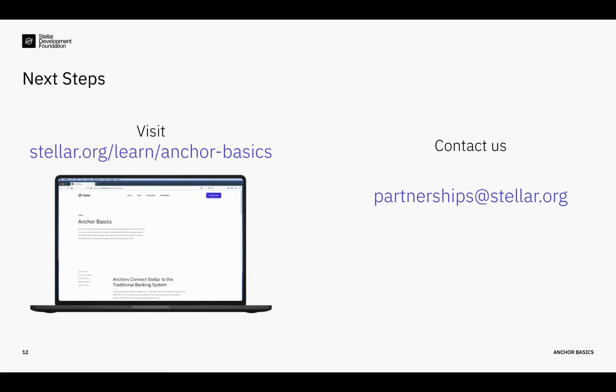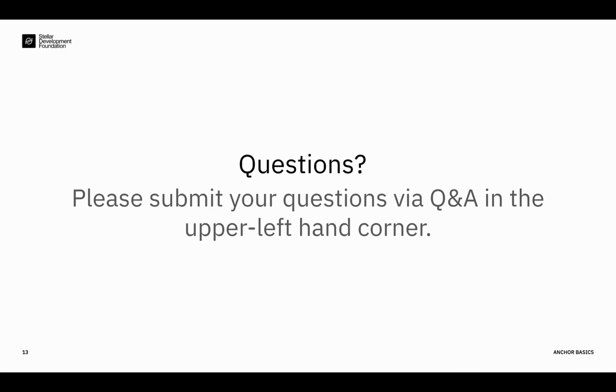Next slide please. So this is just a brief snapshot and overview of what the process is and what the opportunity looks like to launch an anchor. I would encourage you to go and learn more. There's a lot of material available on our website at Stellar.org/learn/anchor-basics. And of course, we're more than happy to talk to you about your plans and answer any questions. Please do not hesitate to reach out to us. You can find us at partnerships@stellar.org. And with that, I would like to thank you all for your attention. I would like to take some time to answer any questions. And you can actually submit questions in the upper left hand corner of the Soho web app. So please go ahead and submit your questions.